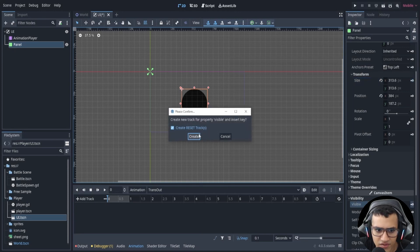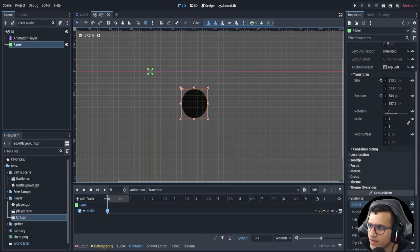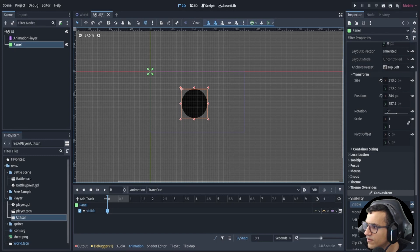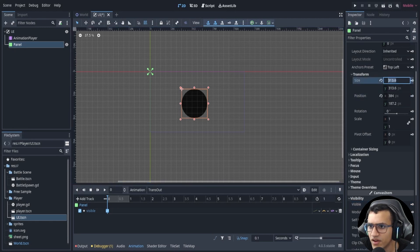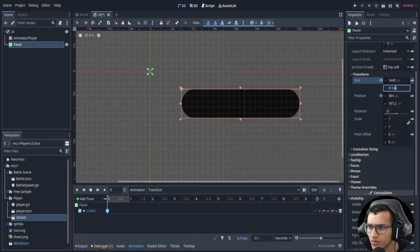Now let's do the out transition. Make the panel visible at the start, and the size should be 1400 by 1400.